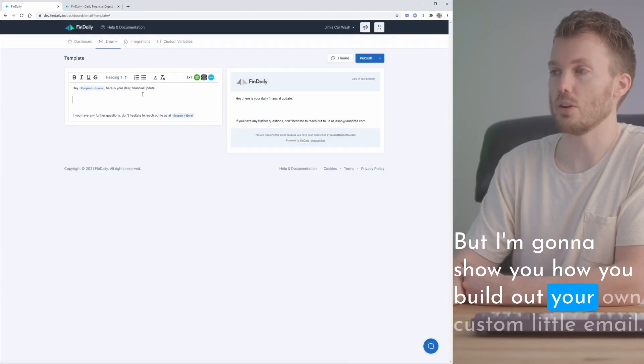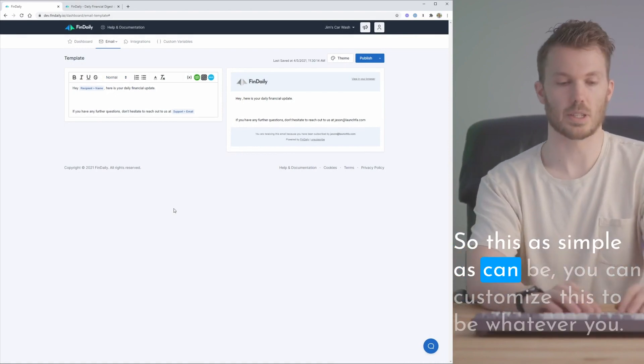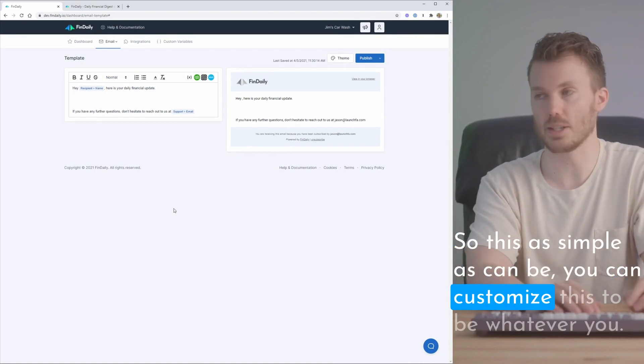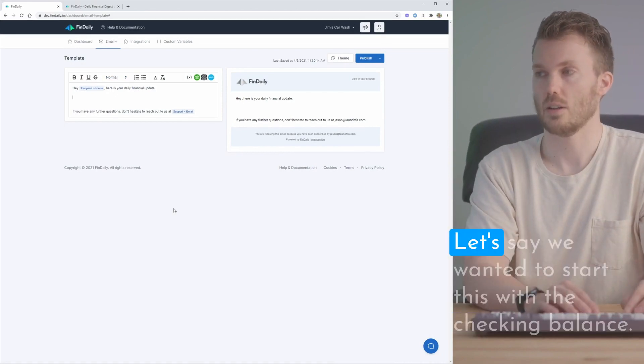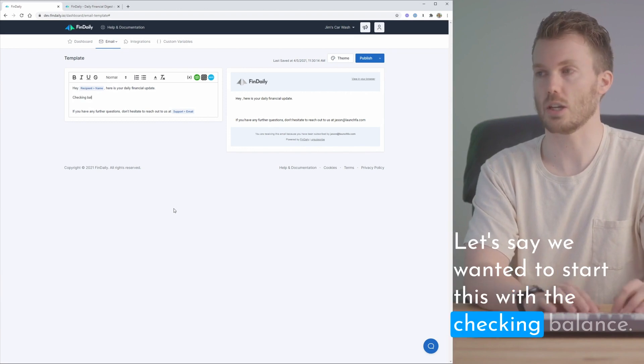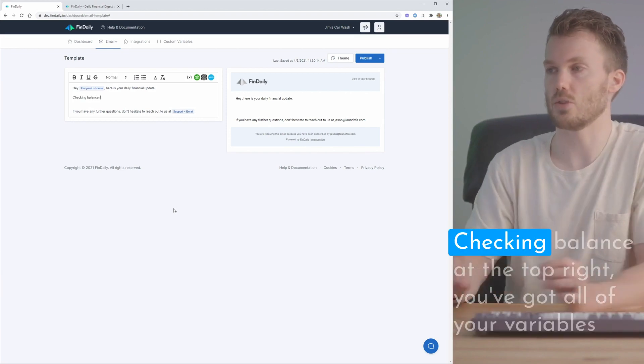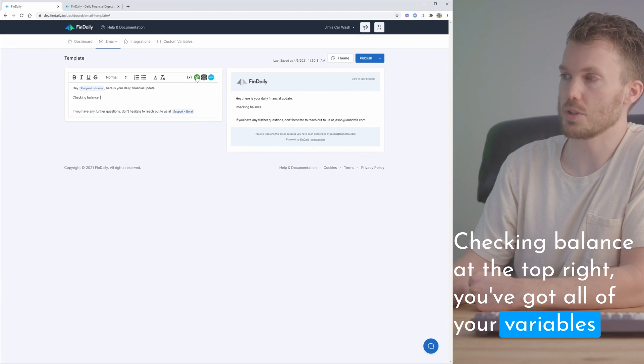I'm going to show you how you build out your own custom email. This is as simple as can be. You can customize this to be whatever you want. Let's say we want to start this with the checking balance. At the top right you've got all of your variables here.